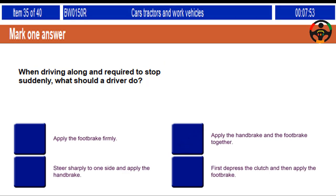When driving along and required to stop suddenly, what should a driver do? Apply the foot brake firmly. Apply the hand brake and the foot brake together. Steer sharply to one side and apply the hand brake. First, depress the clutch and then apply the foot brake.